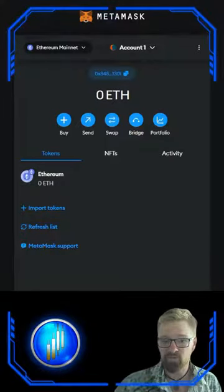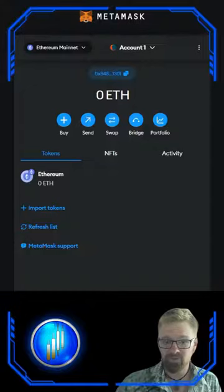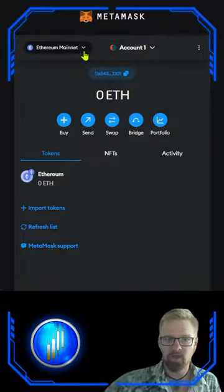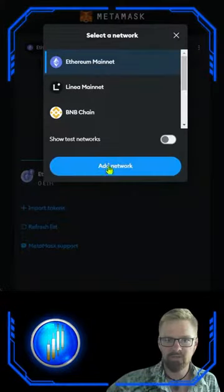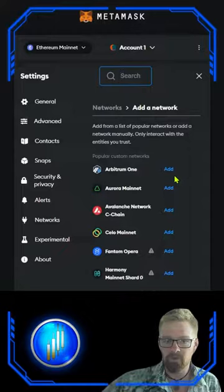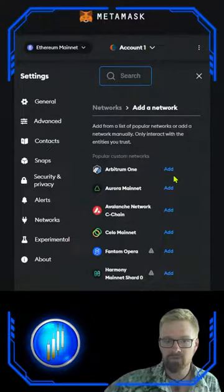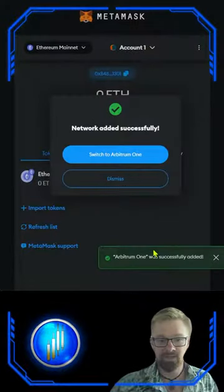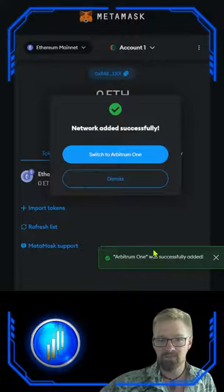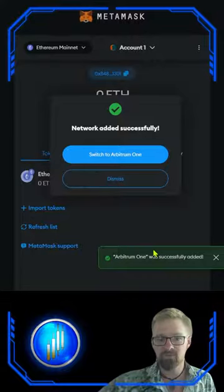I've got three separate ways of doing it for you. We'll start with the easiest. Come up to your network selector button and click add network. From here we're going to find Arbitrum 1 and click add. And it's just that easy. You're ready to dive into the Arbitrum ecosystem.